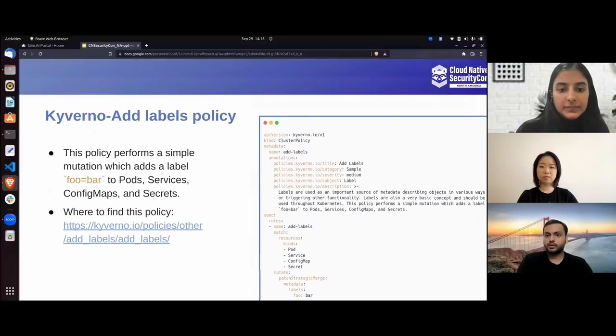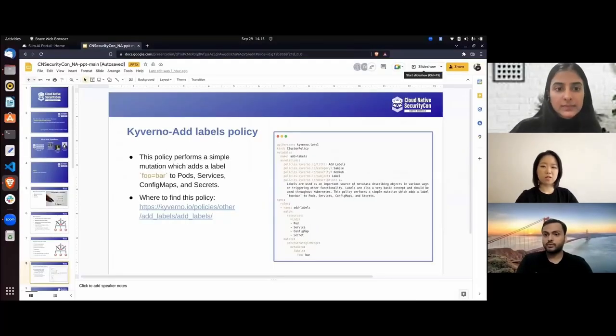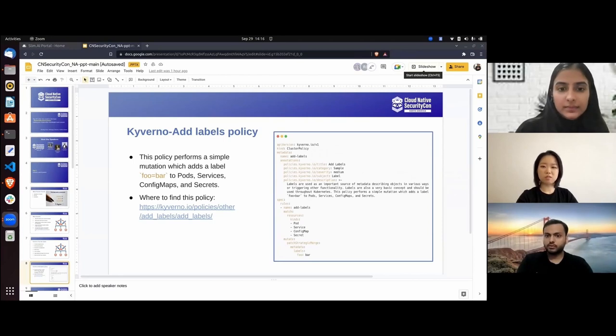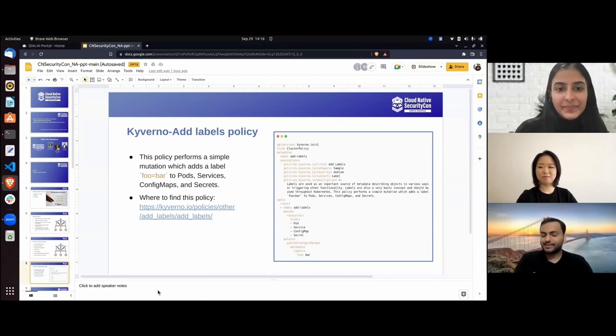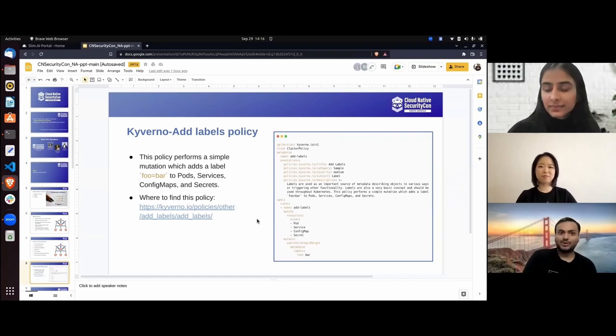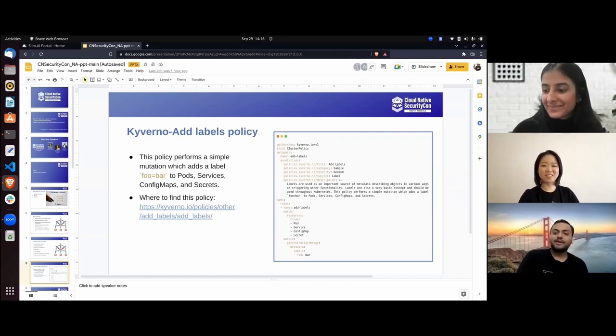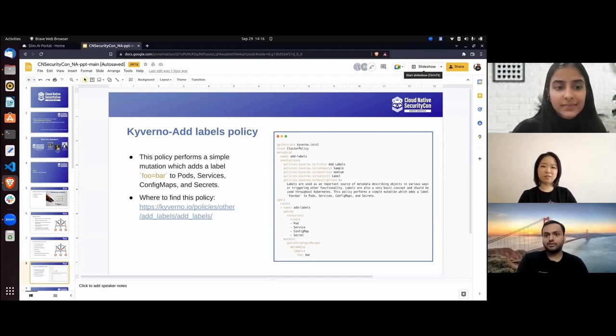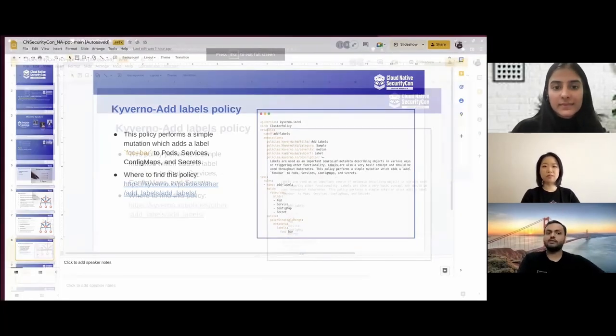Mritunjay, could you please tell us more about containers and what magic does DockerSlim do? Sorry — that's an age-old Zoom mute problem we're all used to now. Thank you Ruika for that amazing intro and demo of Kyverno. Now moving to the next part: containers and how does DockerSlim help us?